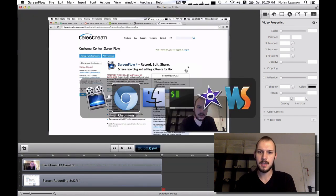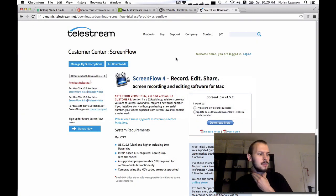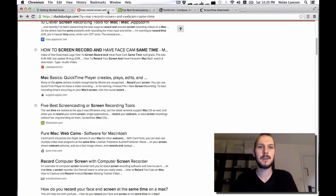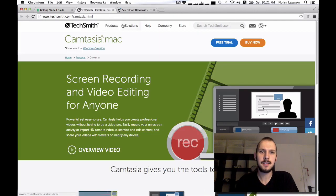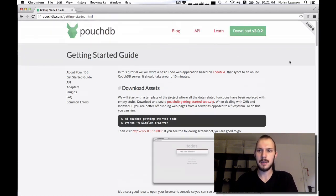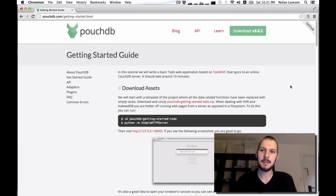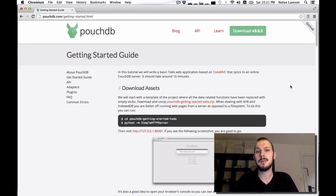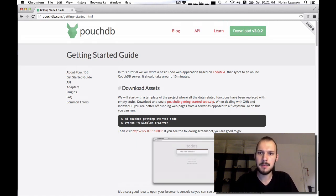I'm literally just going to go to the website and follow the guide. I kind of have a cold, sorry about my voice — this might not be the best time to do this, but let's just go for it. So I've got the getting started guide right here. If you don't know what PouchDB is, it is a database for your browser written in JavaScript. We're going to build the popular TodoMVC app using PouchDB. These instructions are put together by Dale Harvey, the main guy behind the project.